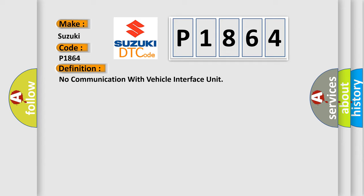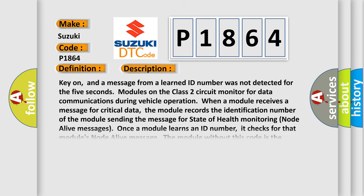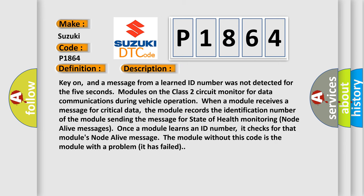And now this is a short description of this DTC code. Key on, and a message from a learned ID number was not detected for 5 seconds. Modules on the class 2 circuit monitor for data communications during vehicle operation. When a module receives a message for critical data, the module records the identification number of the module sending the message for state of health monitoring node alive messages. Once a module learns an ID number, it checks for that module's node alive message. The module without this code is the module with a problem—it has failed.